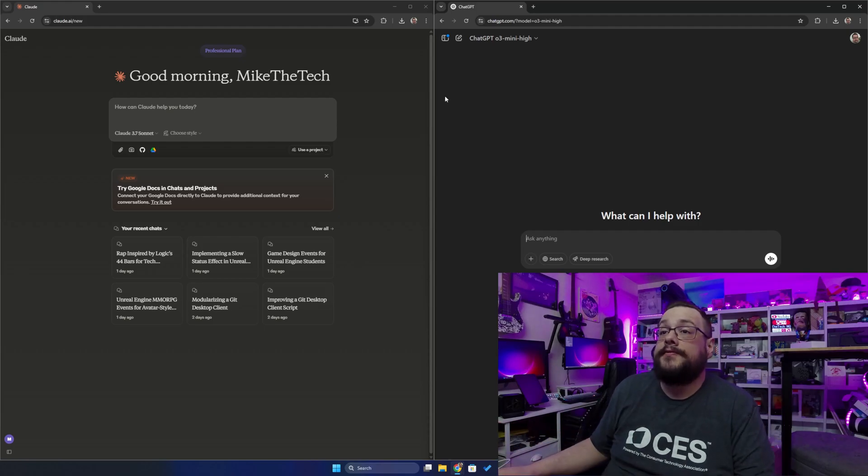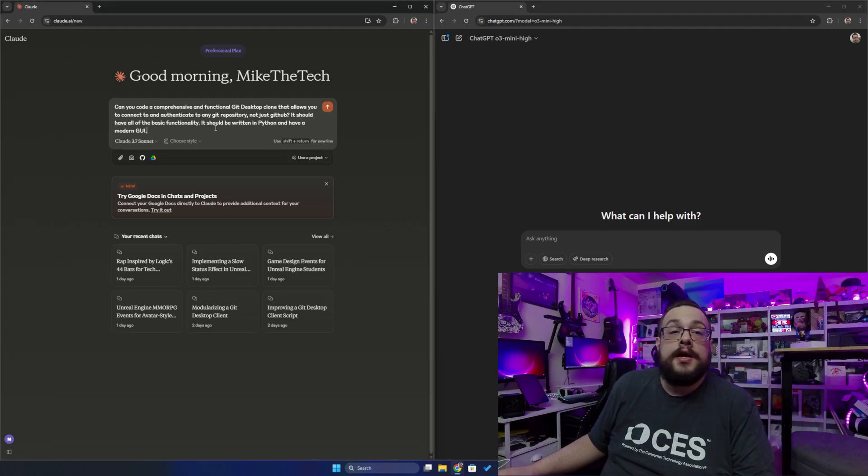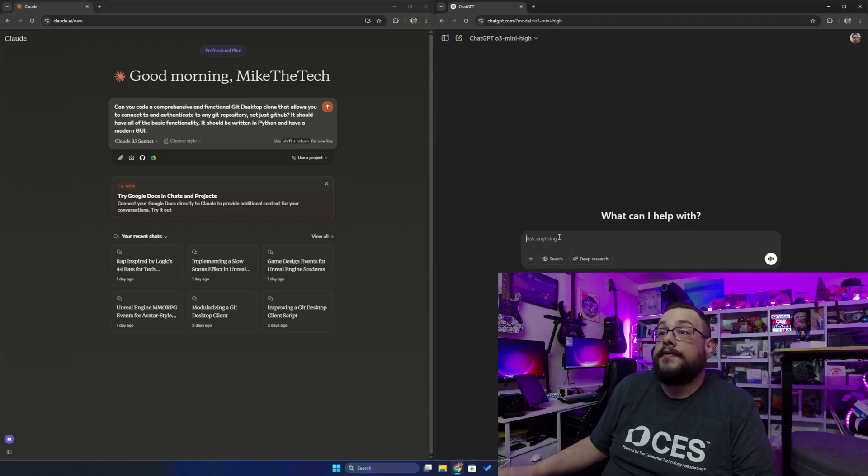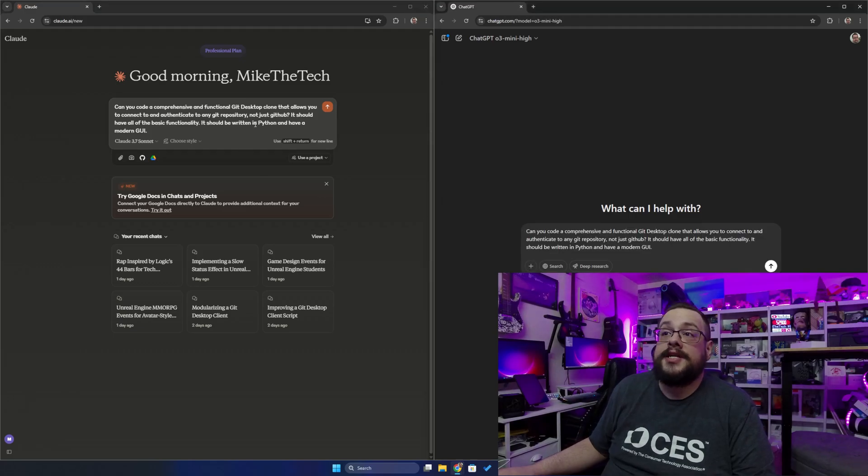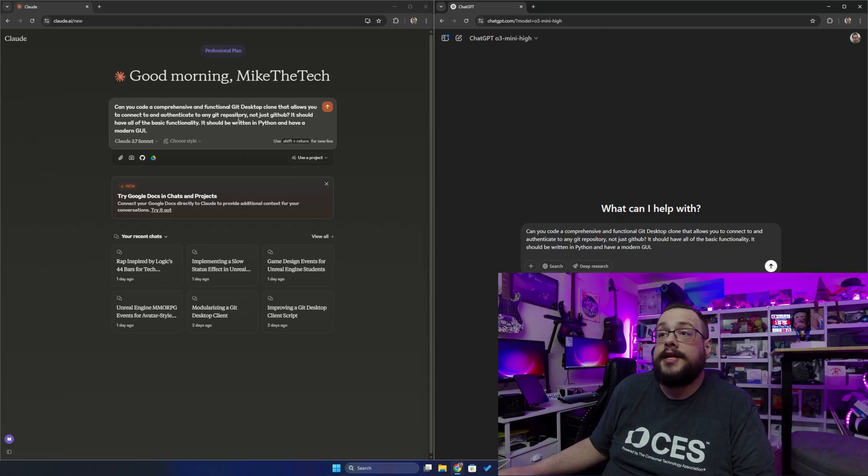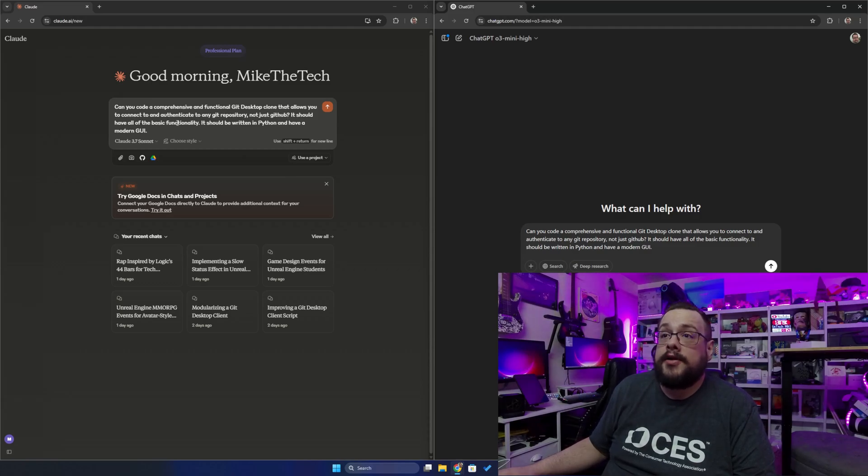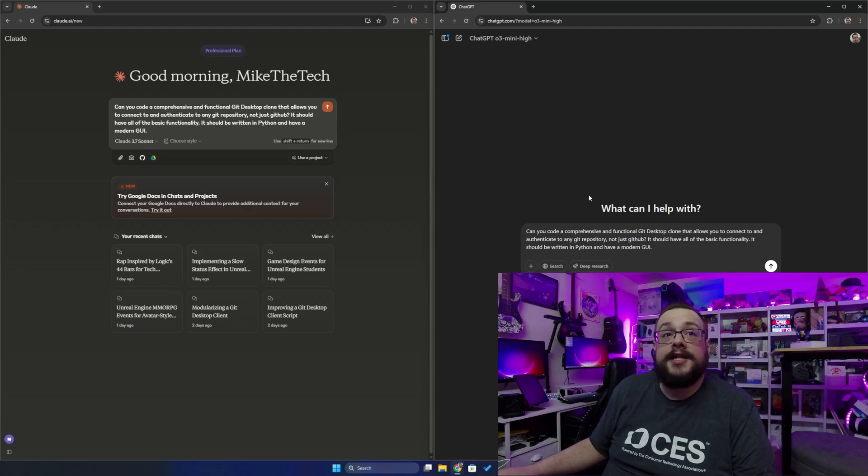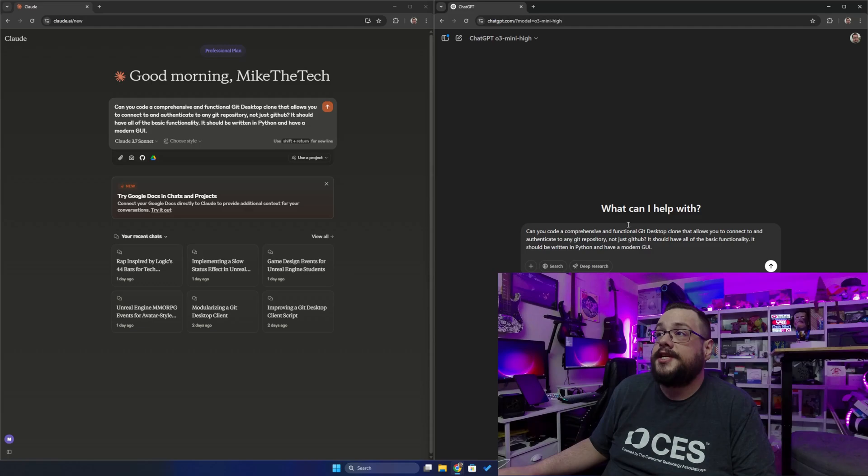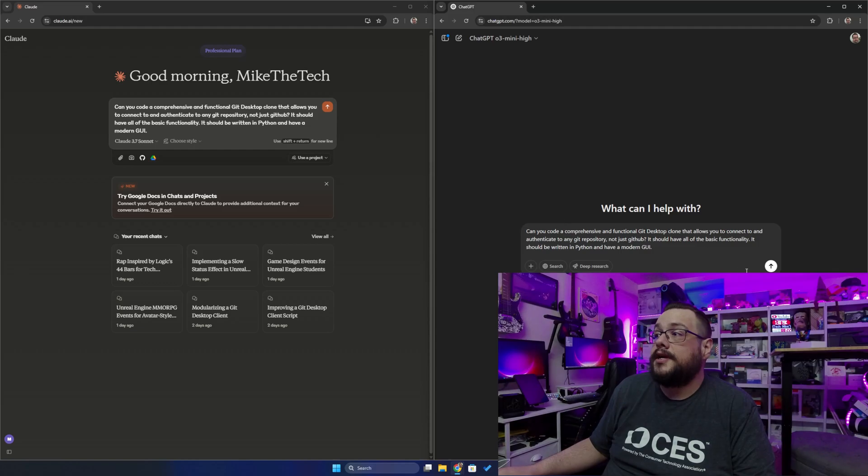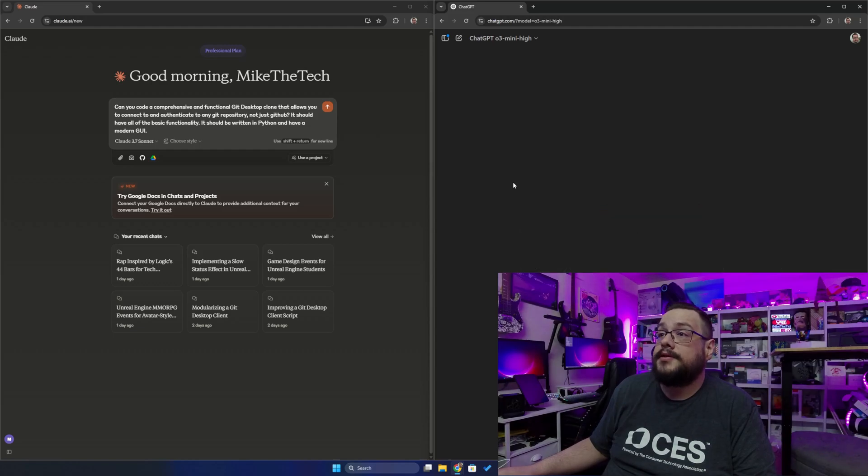The first thing we're going to do is type in: 'Can you code a comprehensive and functional Git desktop clone that allows you to connect to and authenticate to any Git repository, not just GitHub. It should have all the basic functionality, be written in Python and have a modern GUI.' I'm pasting that in both ChatGPT 0.3 Mini High and Claude 3.7 Sonnet to see what happens.